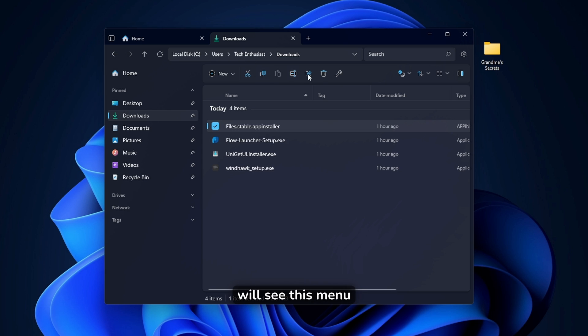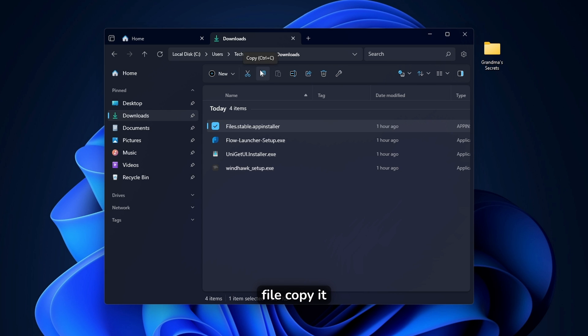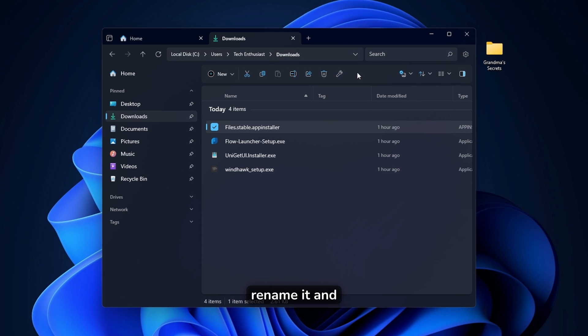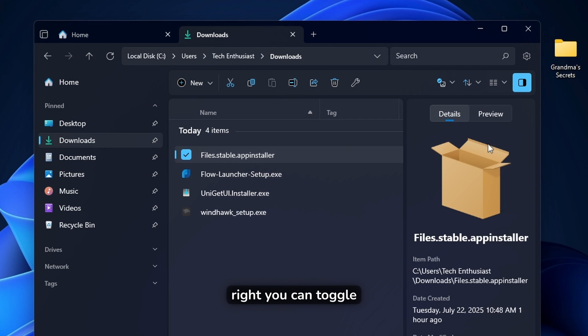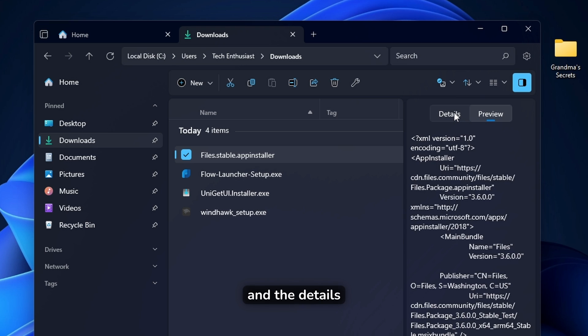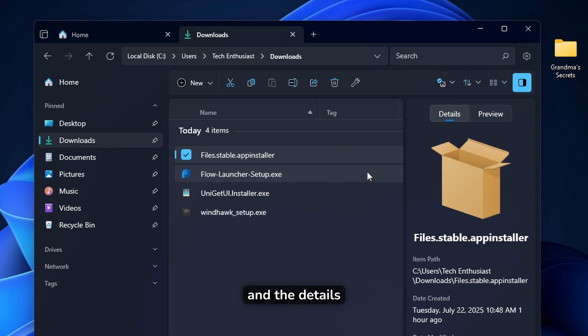Then on the left here, you will also have a menu similar to the File Explorer one. Now here on top, you will see this menu bar on top, where you can pretty much cut the file, copy it, rename it. And this one looks even better than the default File Explorer. Now here on the right, you can toggle the preview here and the details.